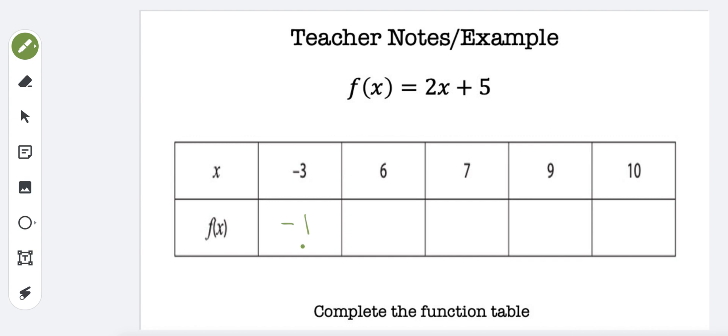The second one would be when x is 6. 2 times 6 is 12, plus 5 is 17.